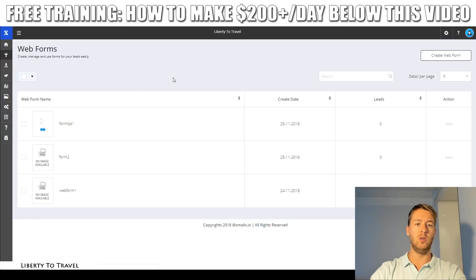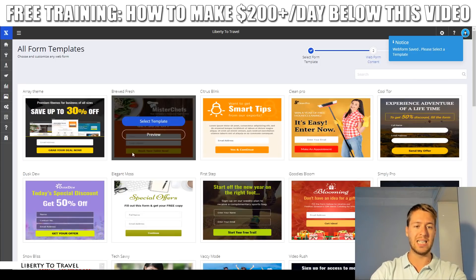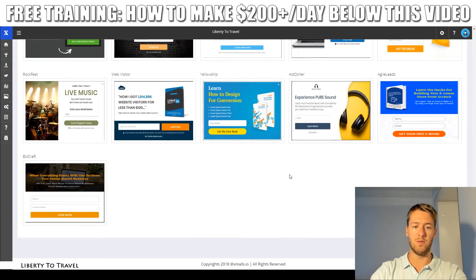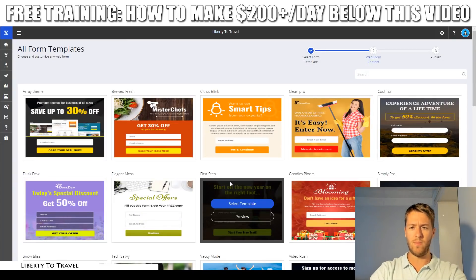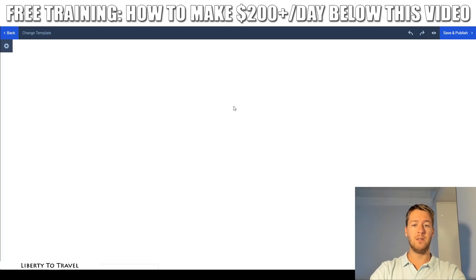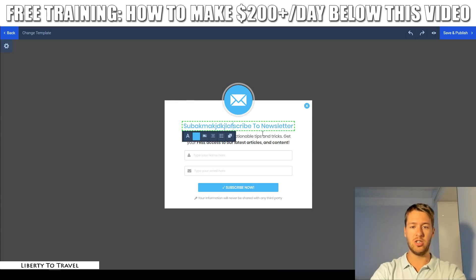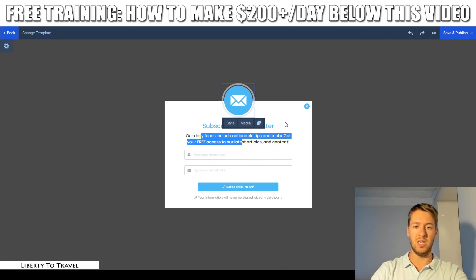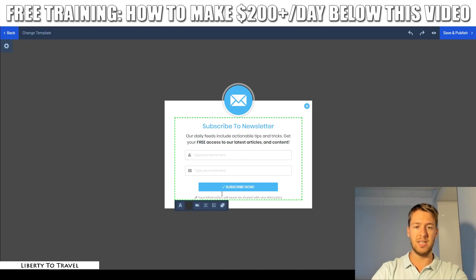Let me go ahead and show you how to create these web forms. I'll create a new web form right now and show you all the different templates included with XMails. You can see there are many different templates of forms you can use. I'll just use something basic. Then we go into the web form editor where I can change the text in the headline, change the image by clicking the media button, and change the button and the text down here.